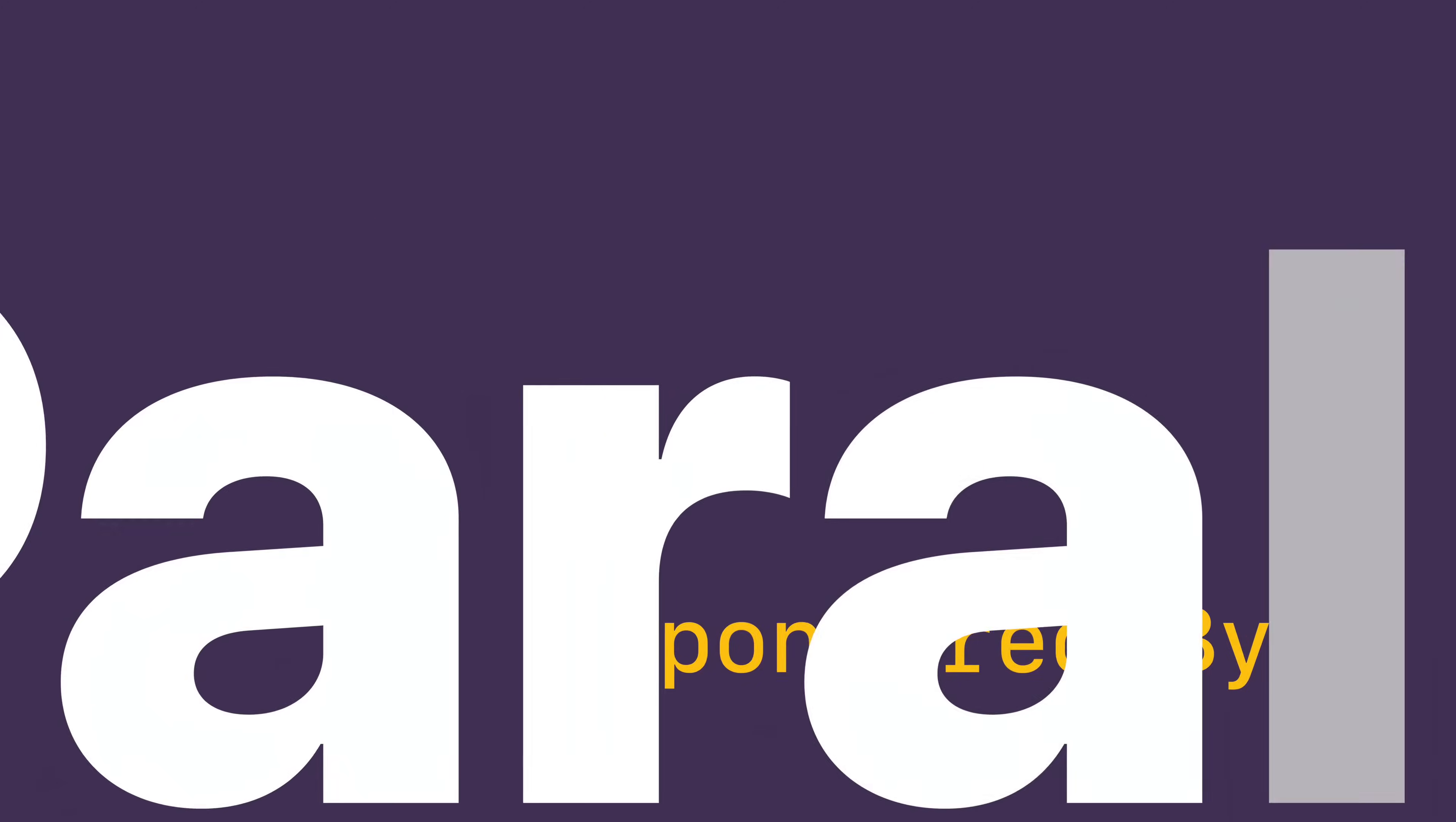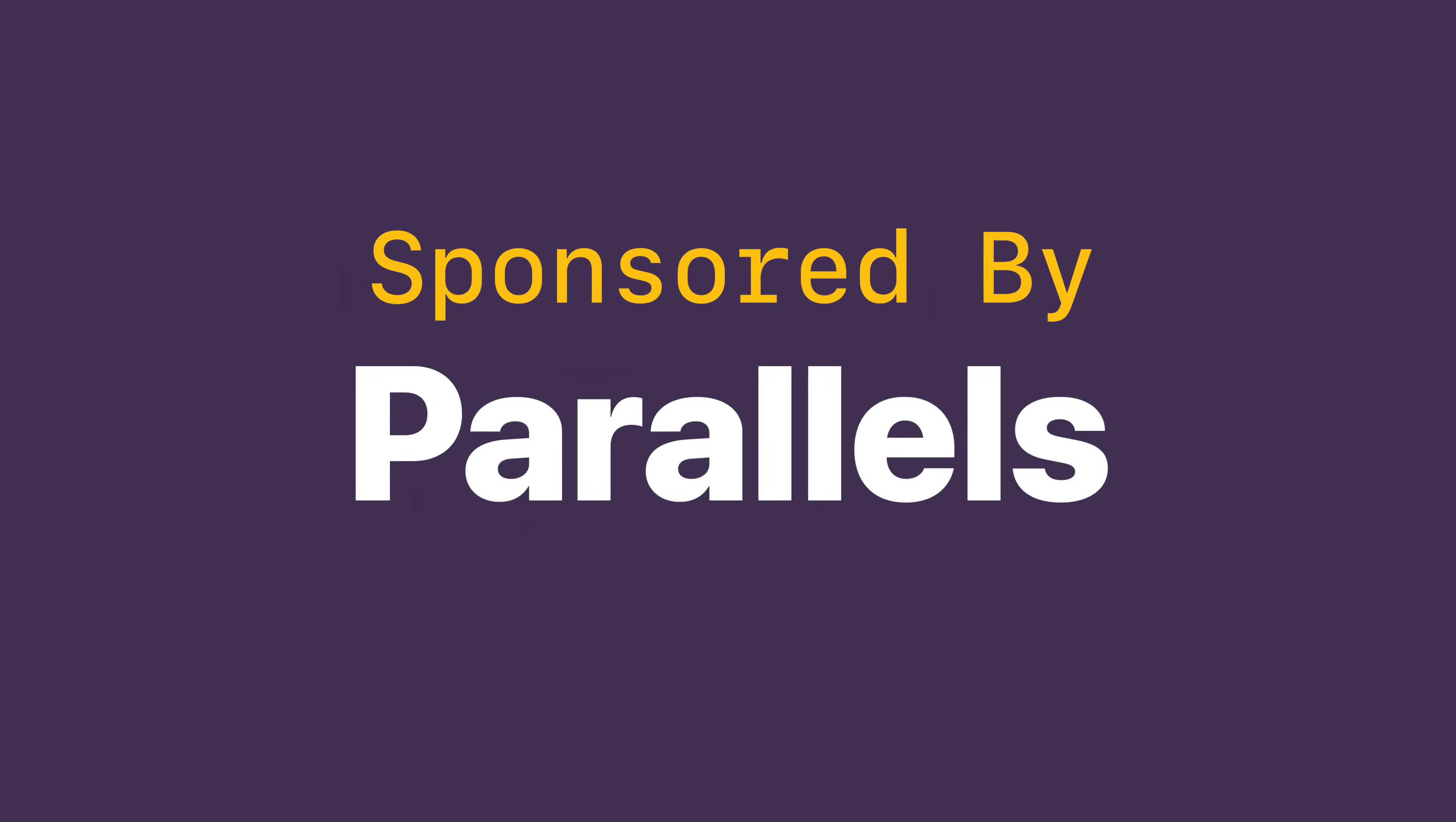This video is sponsored by Parallels. Something I had to do back in my IT days was install Windows and various different distros of Linux on my work Macs.